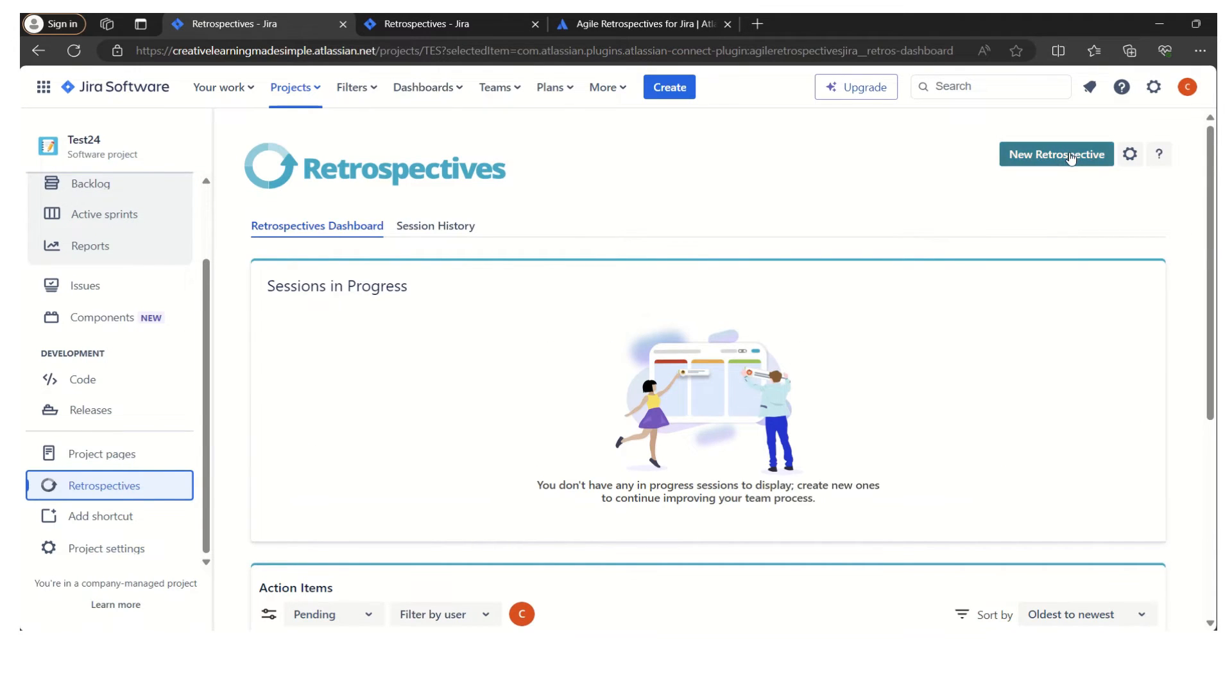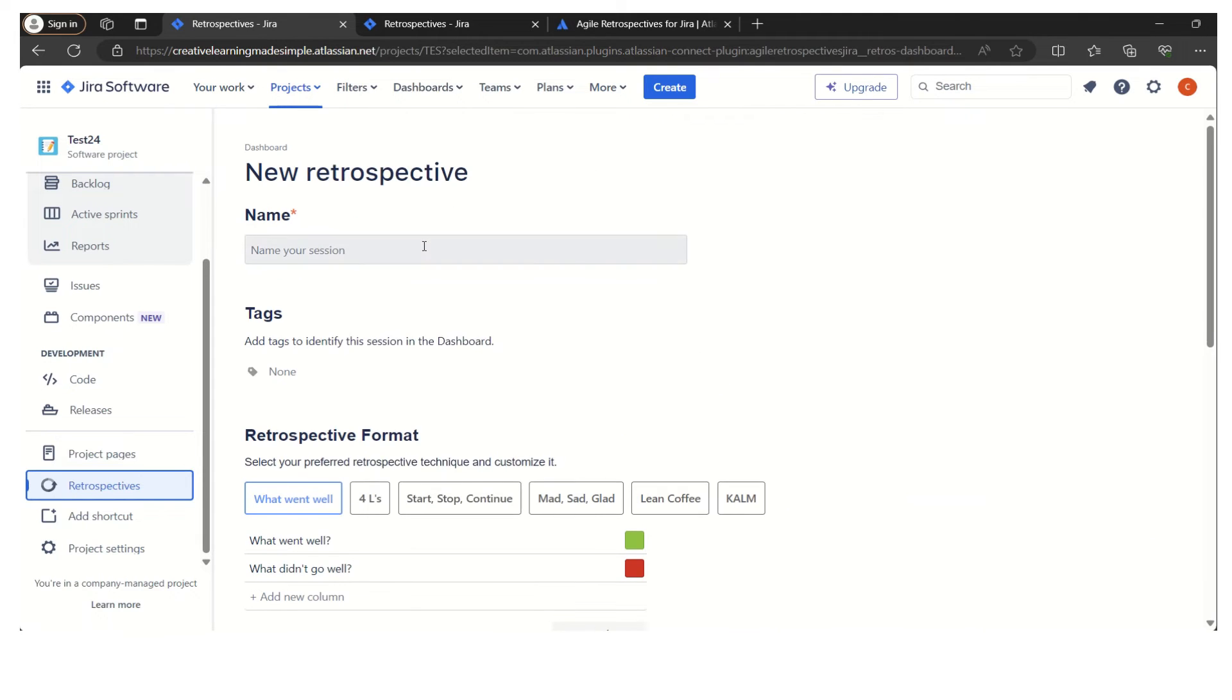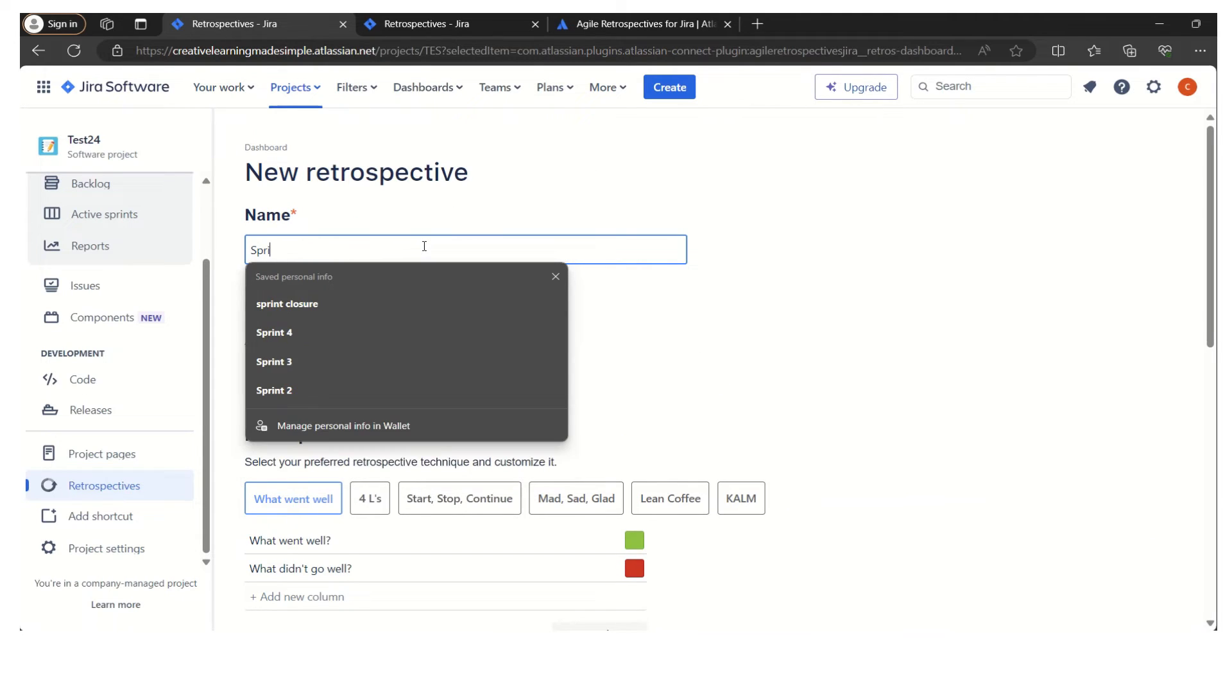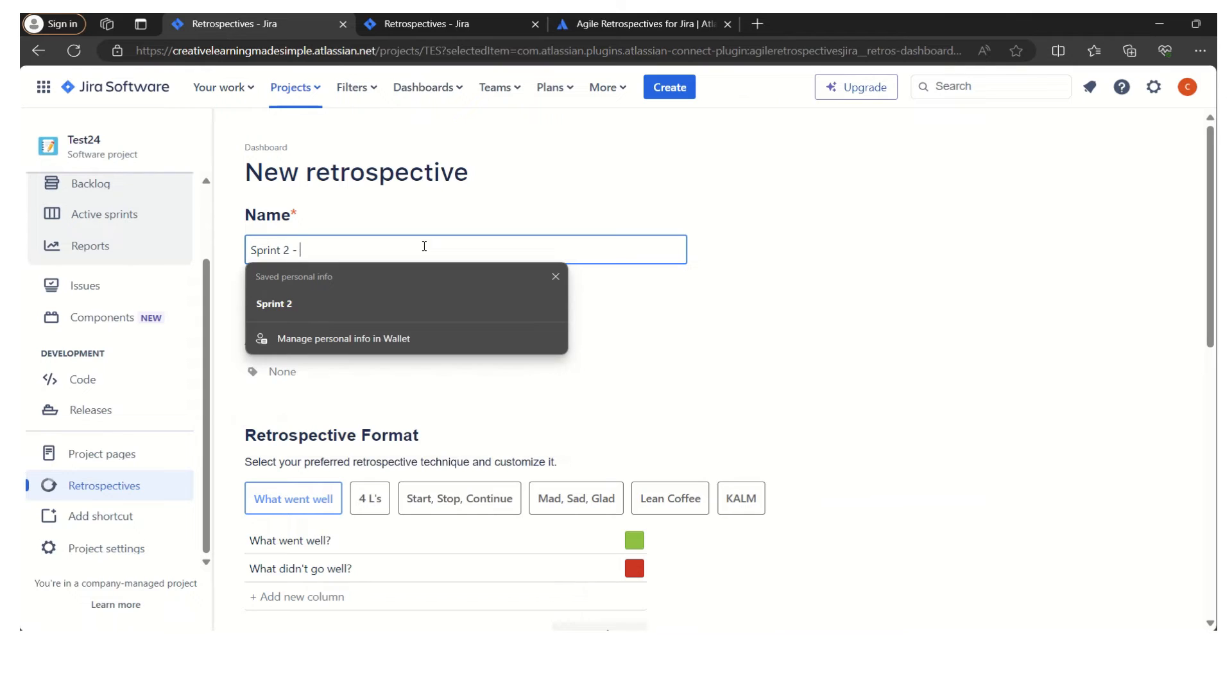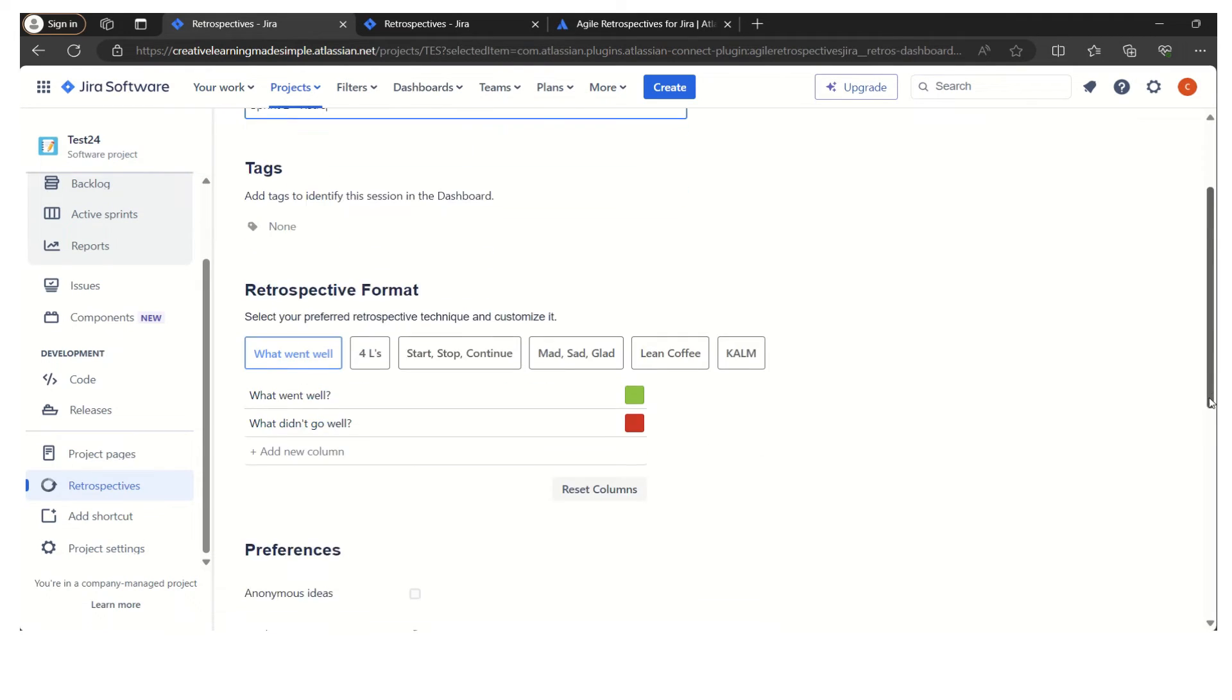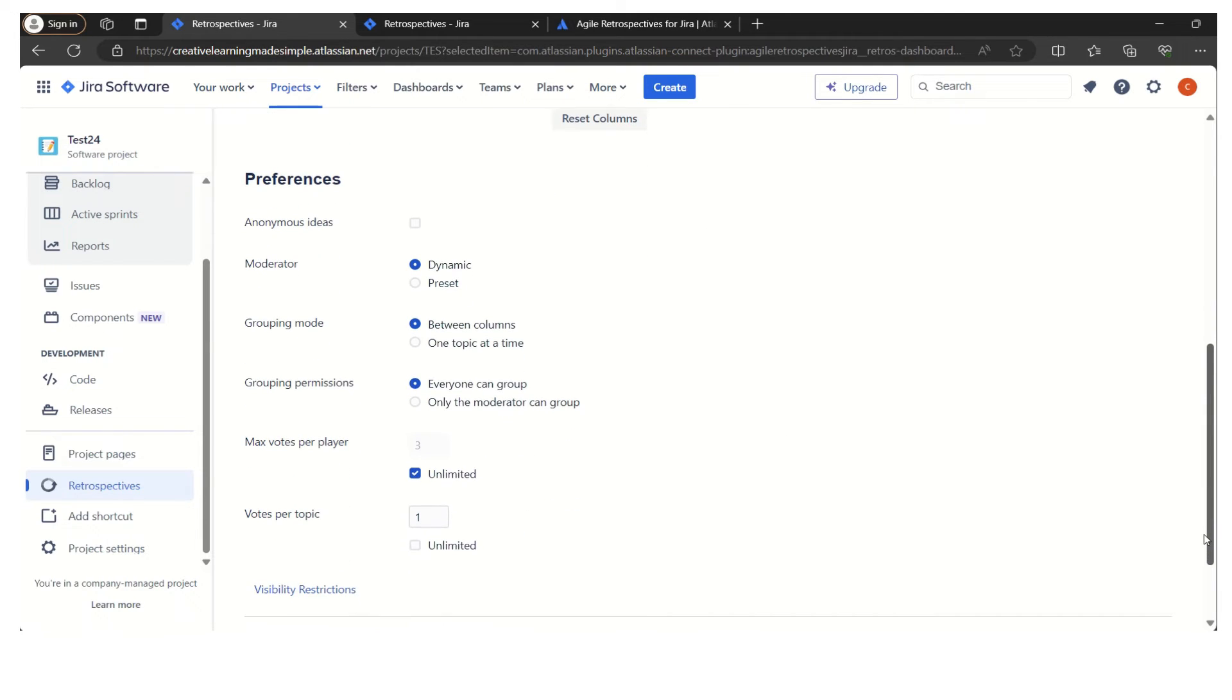What we can do is we can click on the new retrospective. Let's say this is Sprint 2 Retro. We will keep the default option, which is basically what went well, what didn't go well. We will also keep these default preference settings, which is like votes per topic is 1.